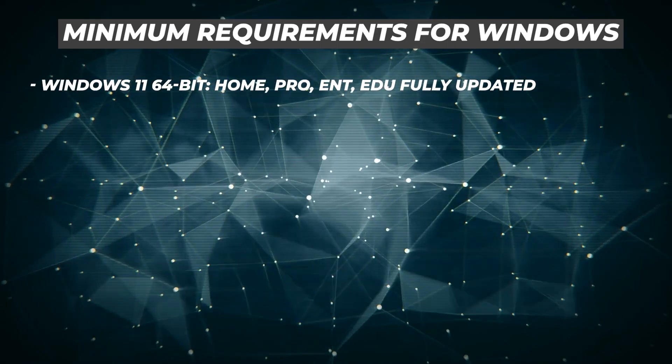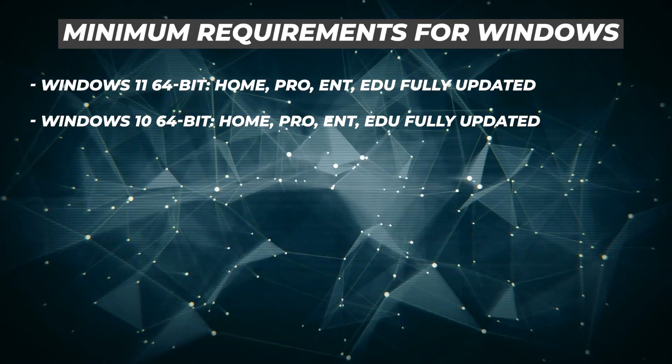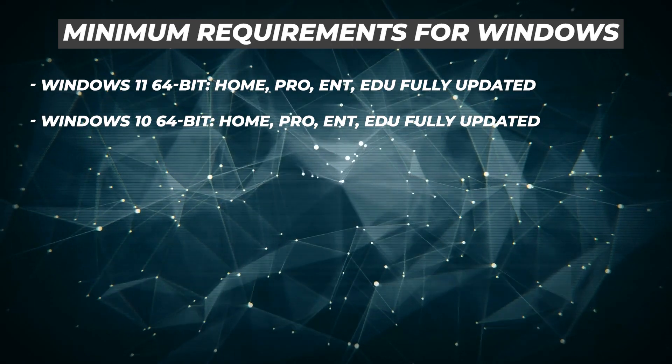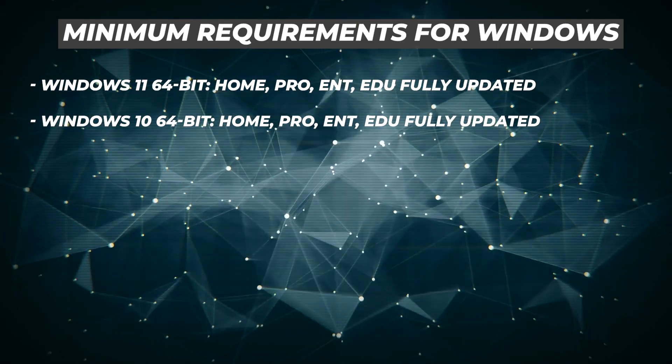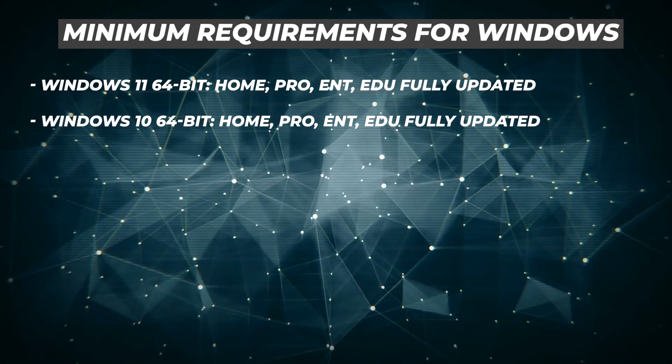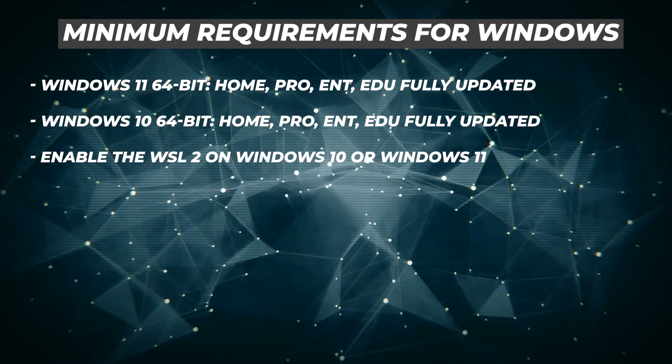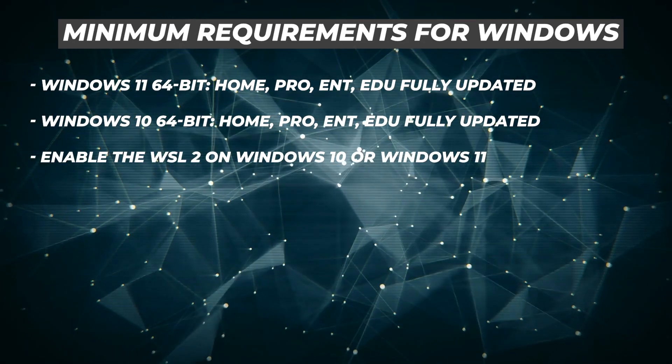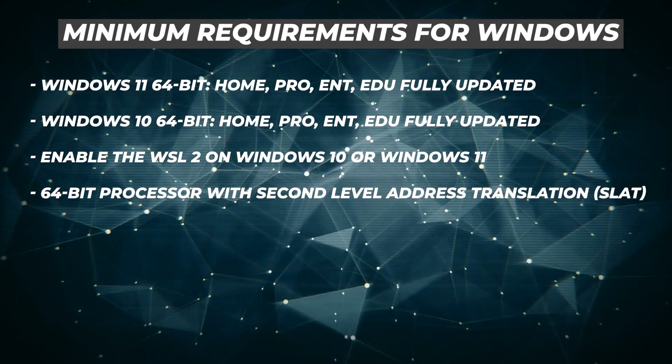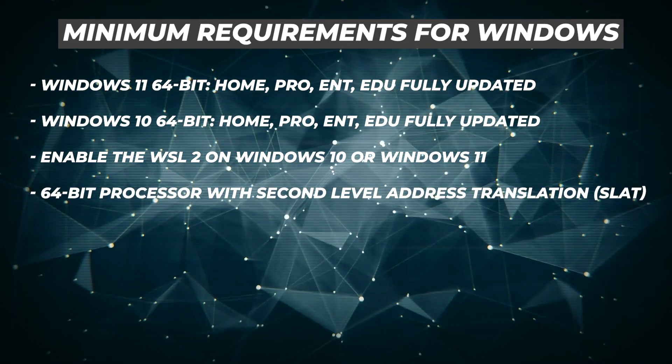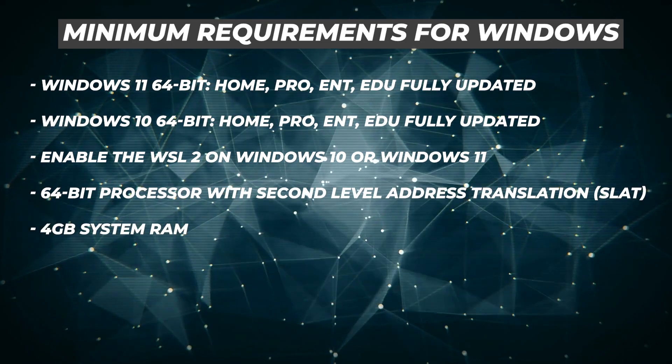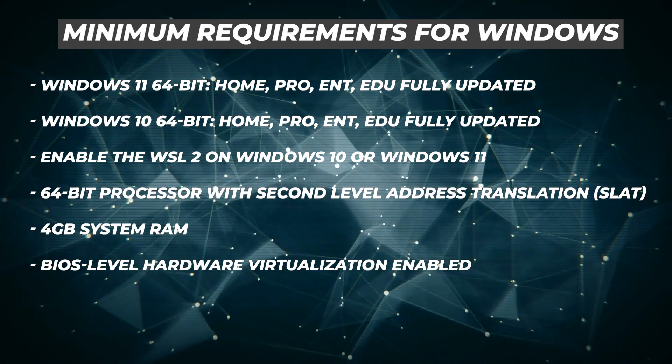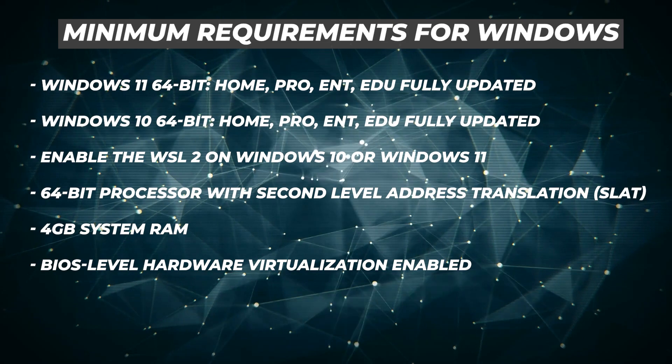So we're doing a Windows setup. You're going to need a Windows 10 or Windows 11 64-bit version of Windows Home, Professional, Enterprise, or Education, and they need to be fully updated. You'll need the WSL2 installed on Windows 10 or 11. Your computer should be a 64-bit processor with second-level address translation, 4 gigs of RAM, and virtualization needs to be enabled in the BIOS.